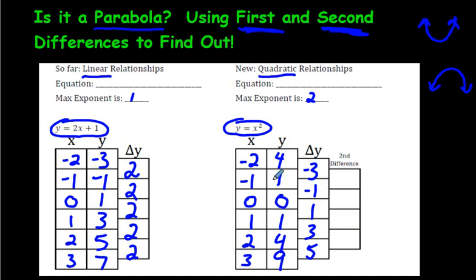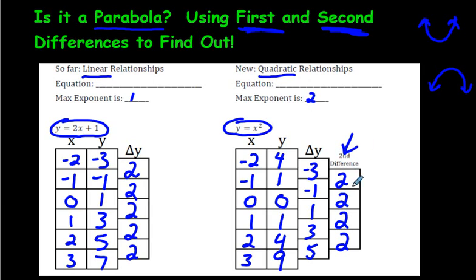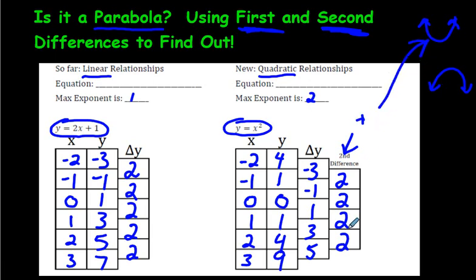Let's do the second differences. All you do is repeat exactly what we did. Start at the bottom, work our way up: 5 minus 3 is 2. 3 minus 1 is also 2. 1 minus negative 1 is 2, and negative 1 minus negative 3 is also 2. Because the second differences are all the same, that means this is a parabola. And just so you know: if the second differences are positive, the parabola is opening upwards. If they were negative, it would be opening downwards.